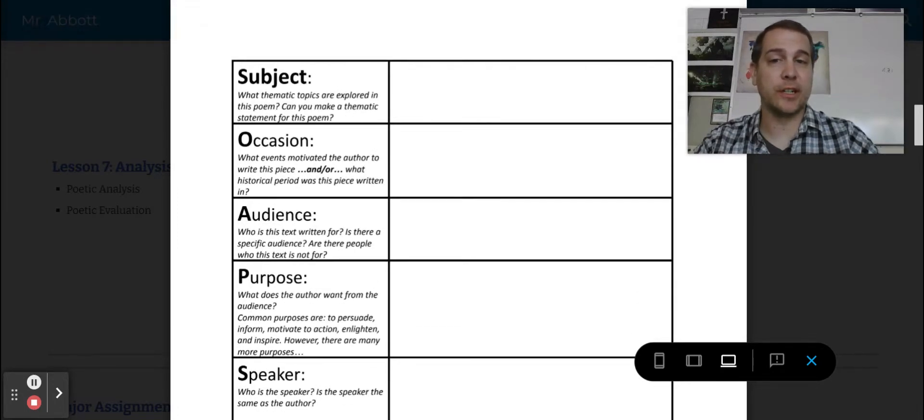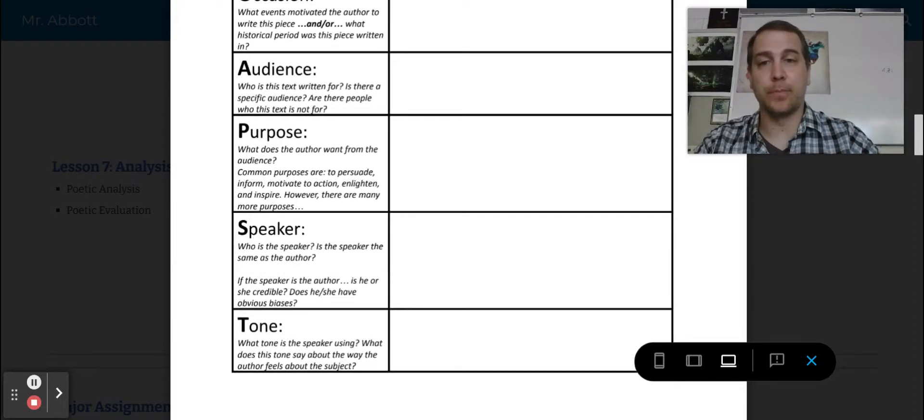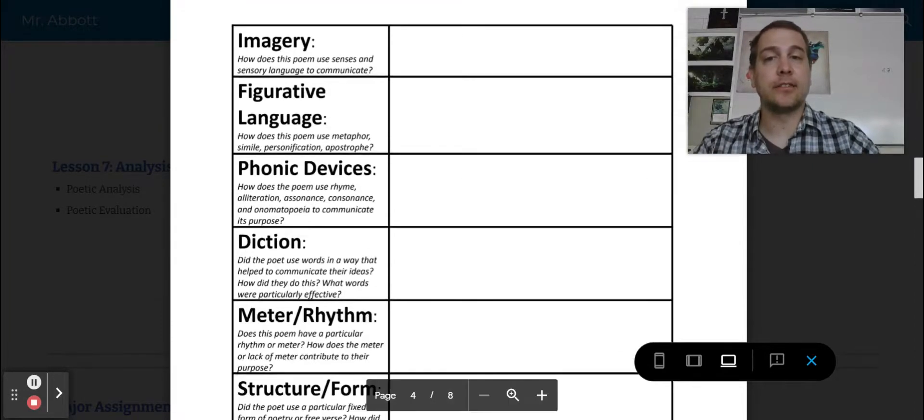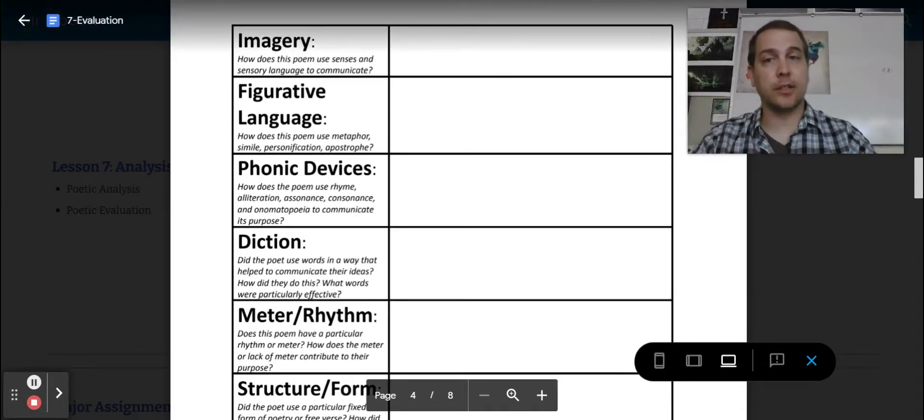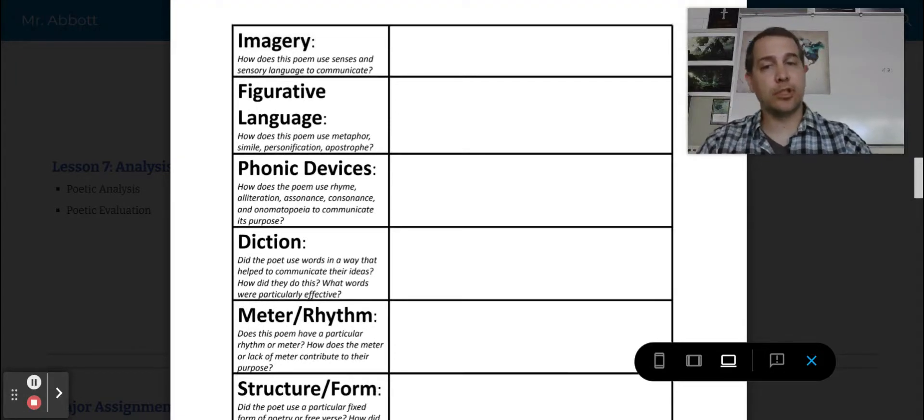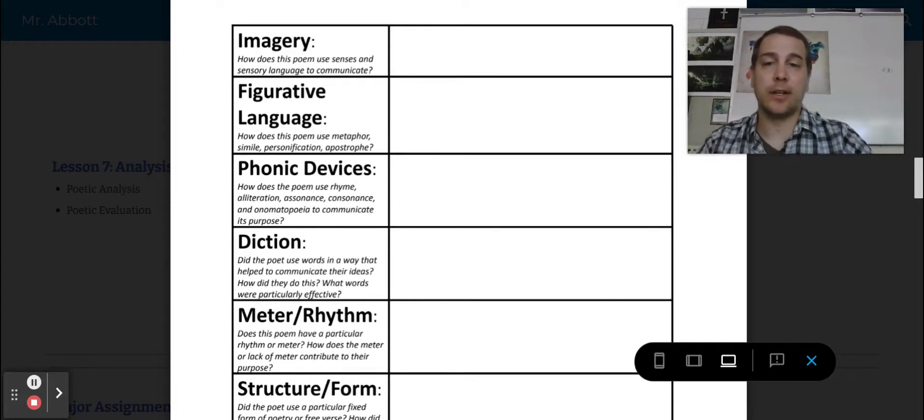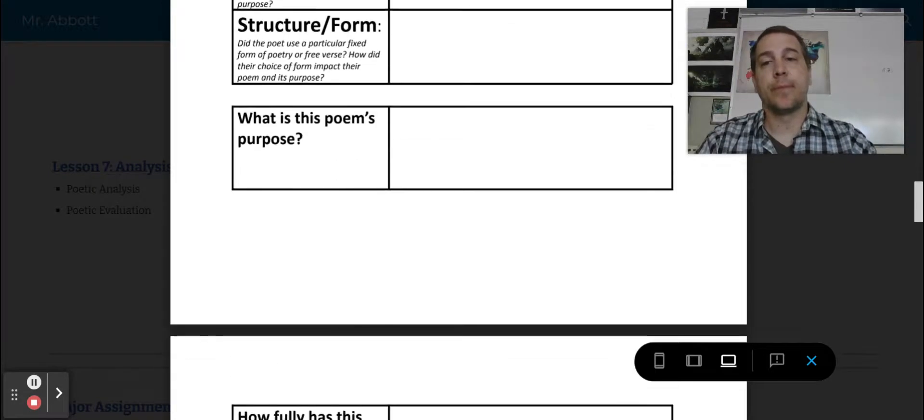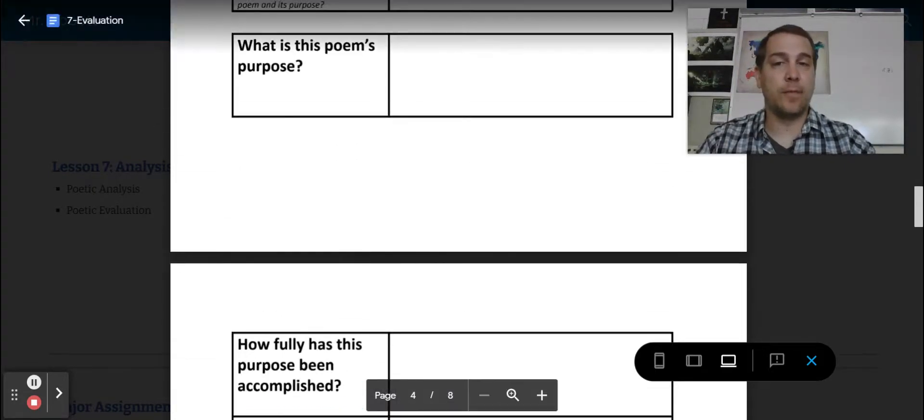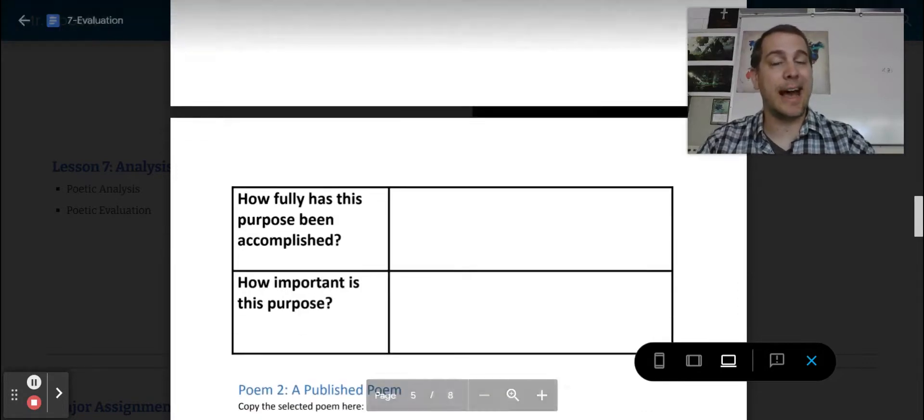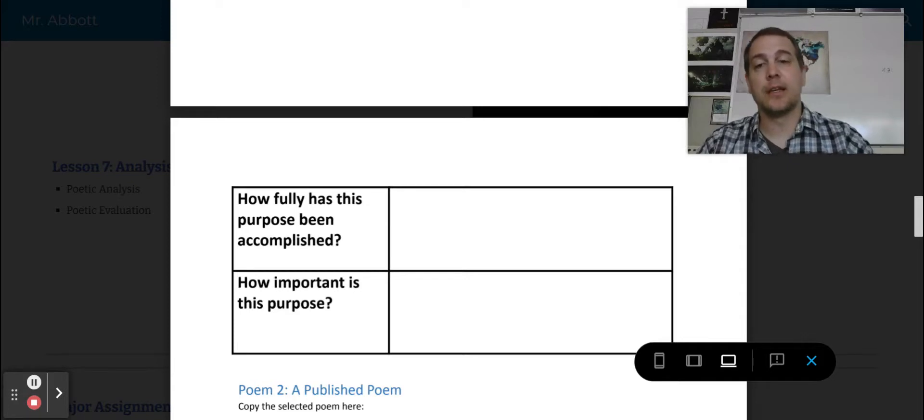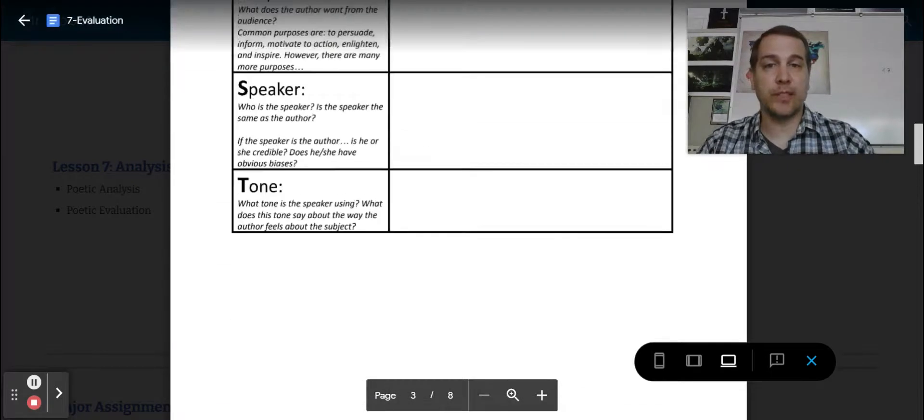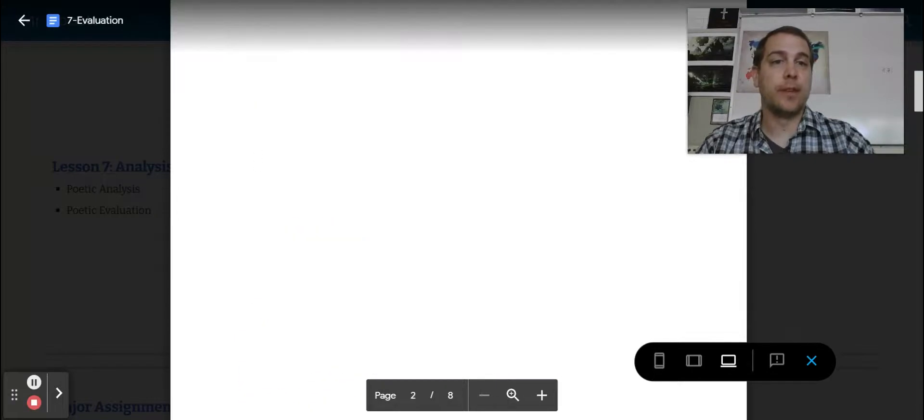And then I want you to go through and do a SOAPSTONE of your own poem. I have little questions here that can help you guide yourself through your SOAPSTONE. Next, go through and tell me about the devices that you've used, the imagery, figurative language, all the stuff we've talked about in our lessons. And then finish off by telling me about the poem's purpose, how well you think it's been accomplished, and how important you believe this purpose to be.